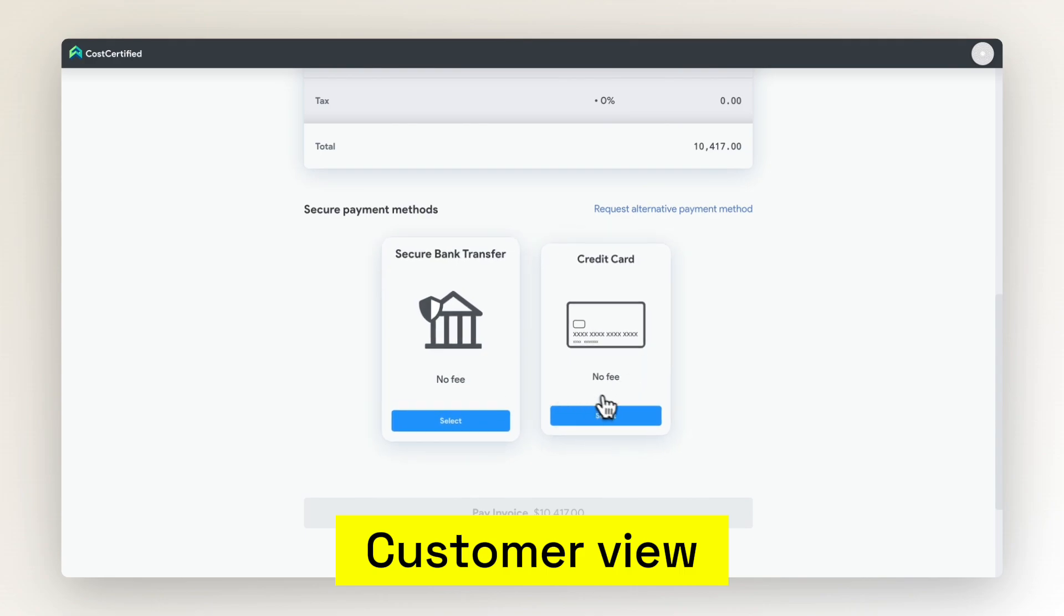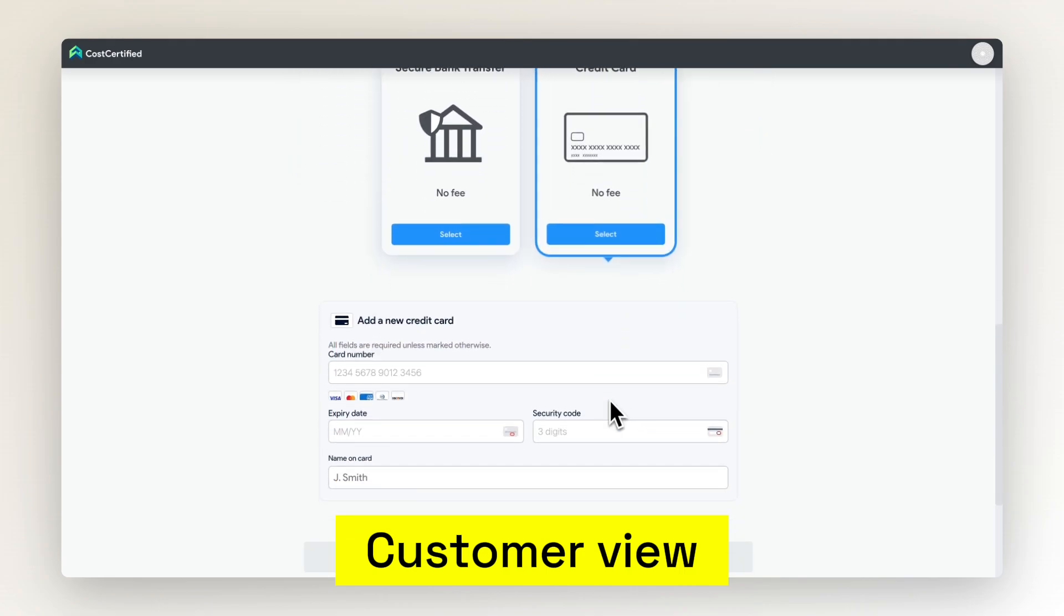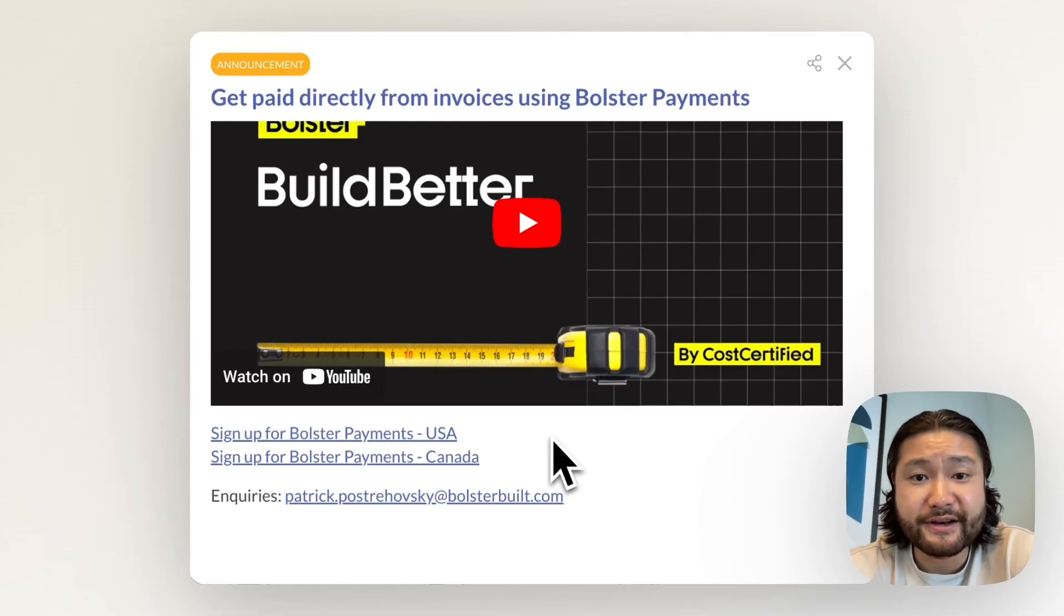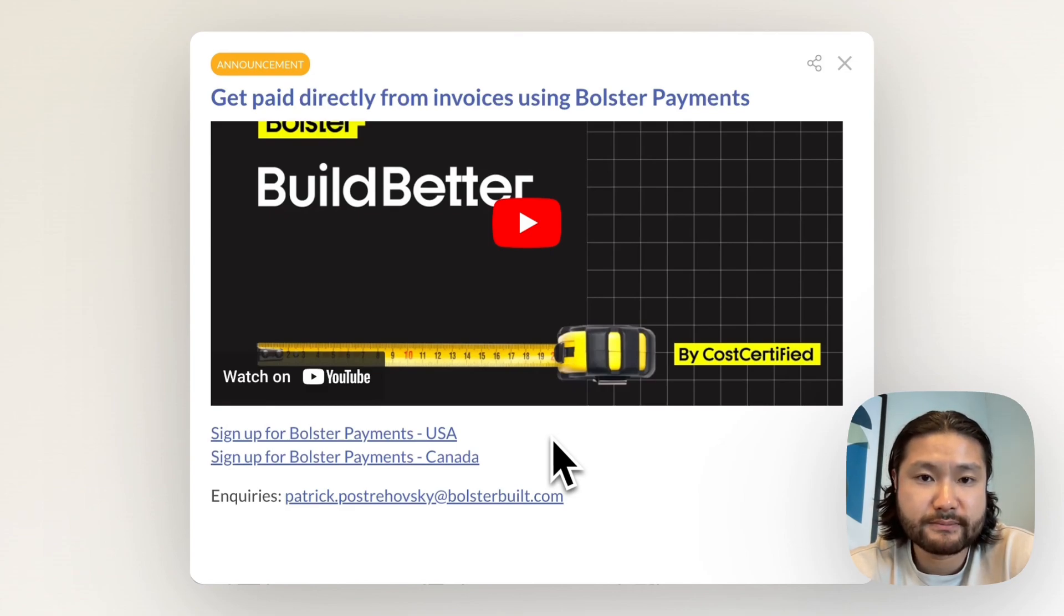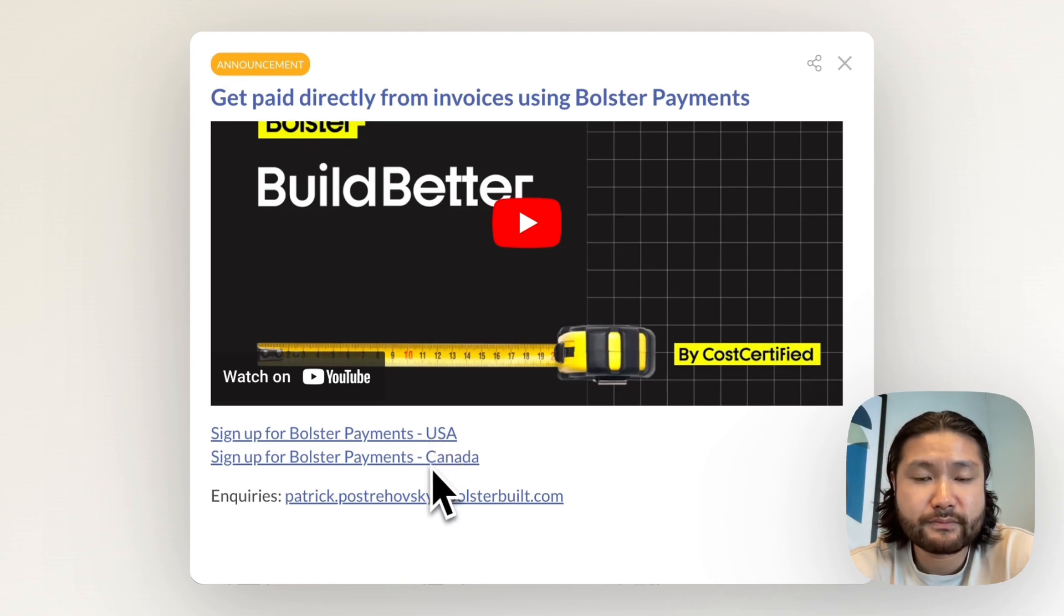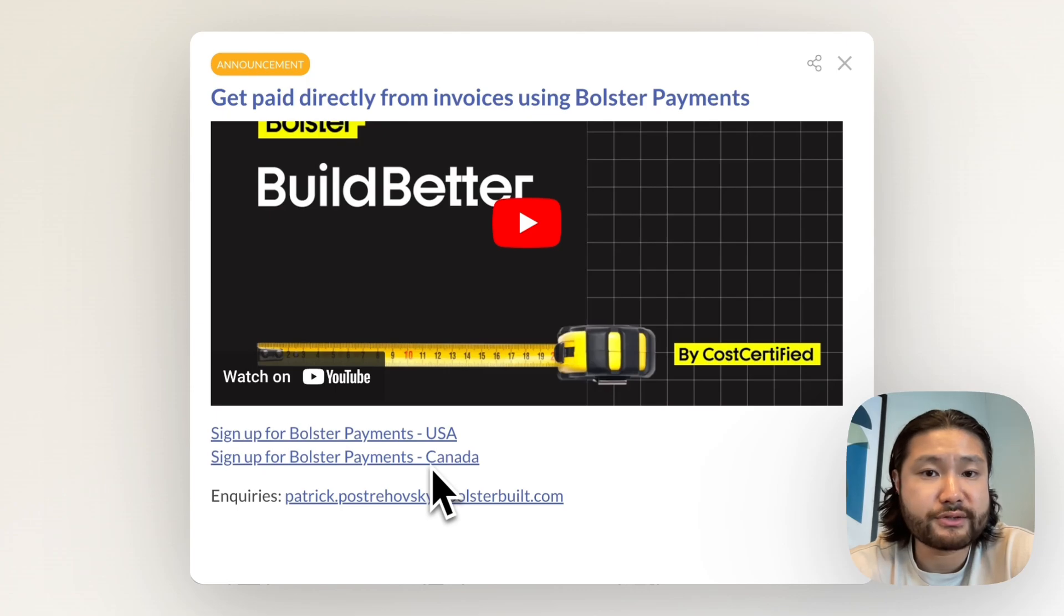To gain access to this feature, you'll need to set up payments in your account by providing our team with some additional information. Attached to this in-app message and the description of the video are two links to collect this information. Please note that there is one form for the US and one for Canada. Our team will review this information and be in touch within one to two business days.